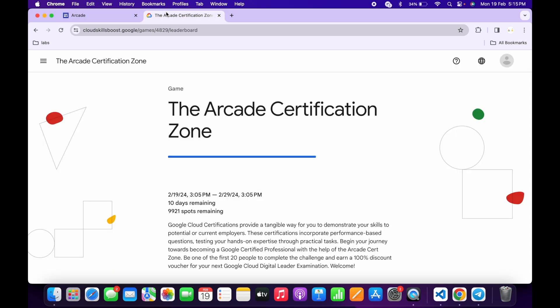Now if you come back here, you can see we have to complete this game within 10 days. Make sure you complete it before the 29th of February.